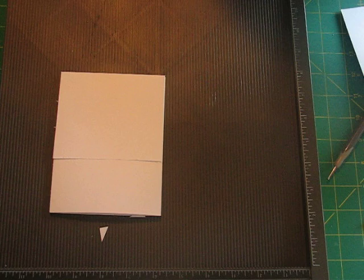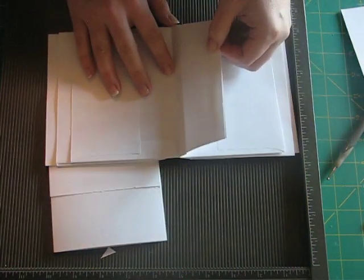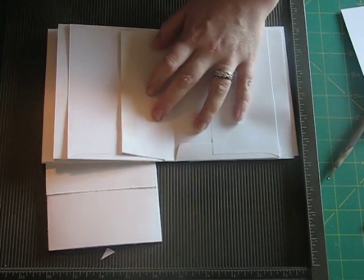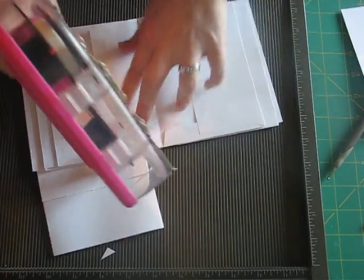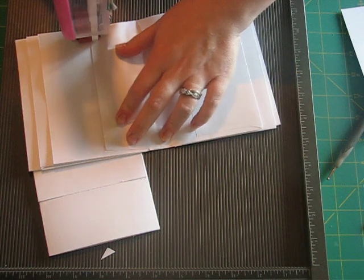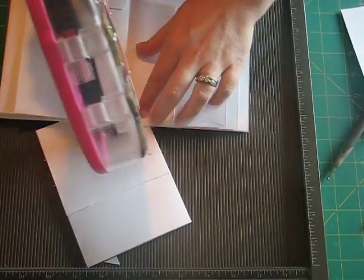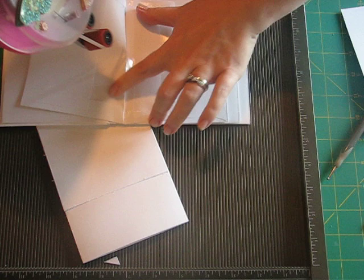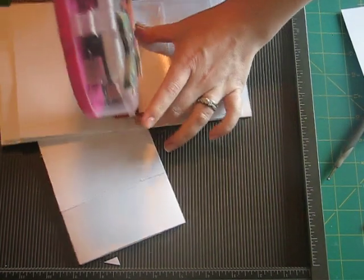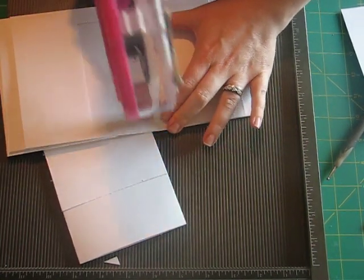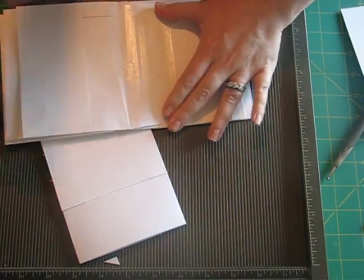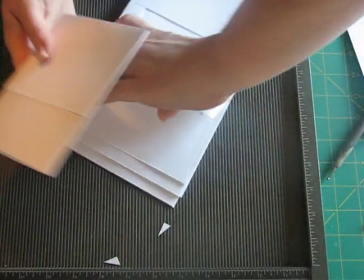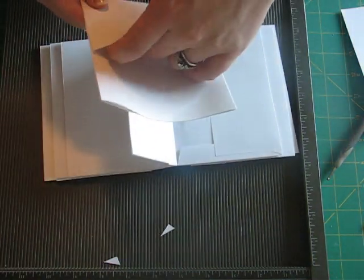So then you take your book that already has the two flaps put together. And then you're going to want to apply double sided tape all over the flap, around the perimeter. And then in the center. And then take the flap.